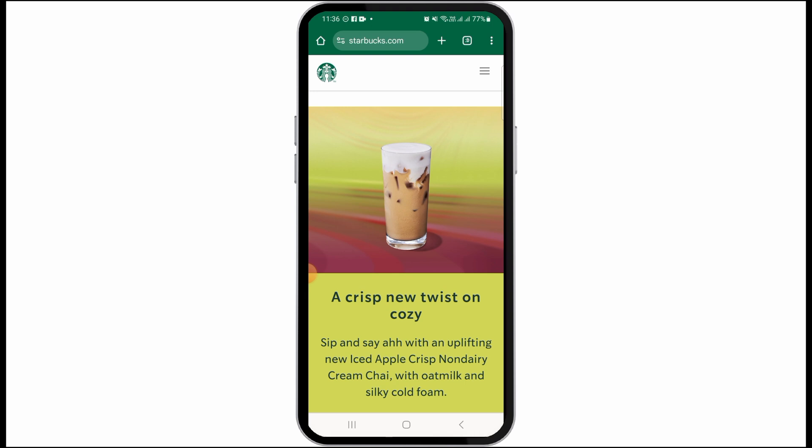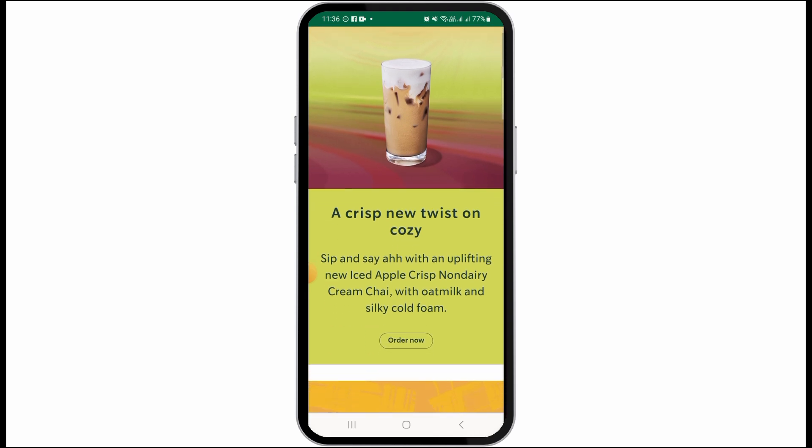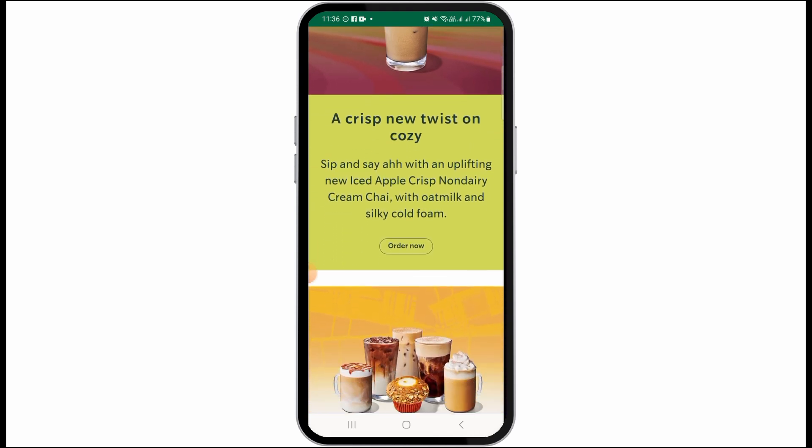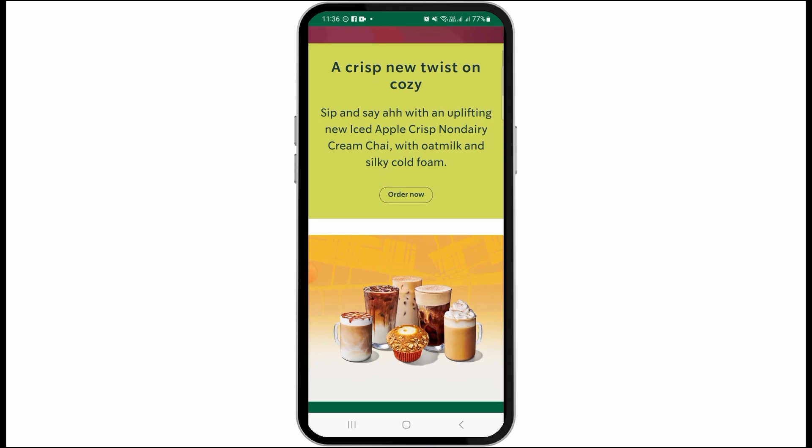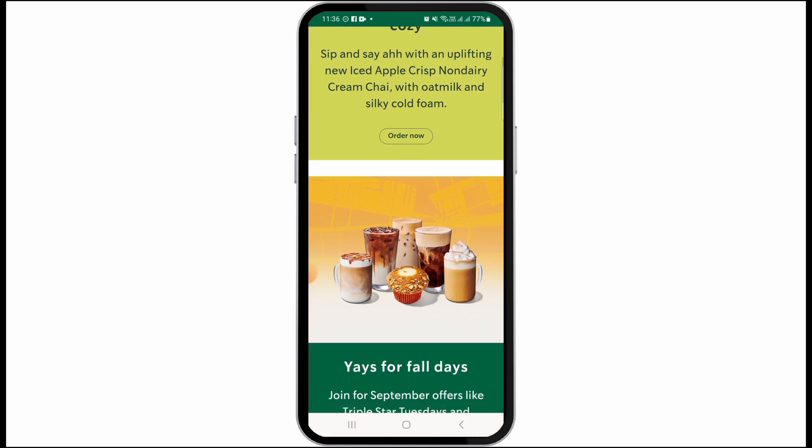After you have logged in, navigate to the Rewards section. Now click on the 'Redeem a code' option. Simply enter the code that you have just copied and submit the coupon code. With this, your coupon code will be successfully redeemed.